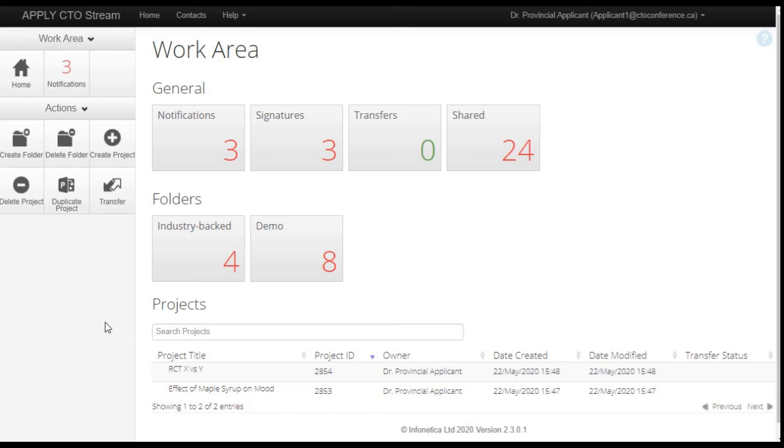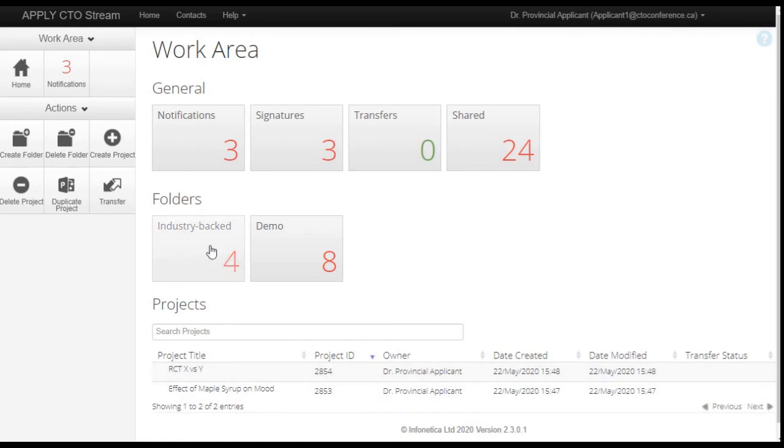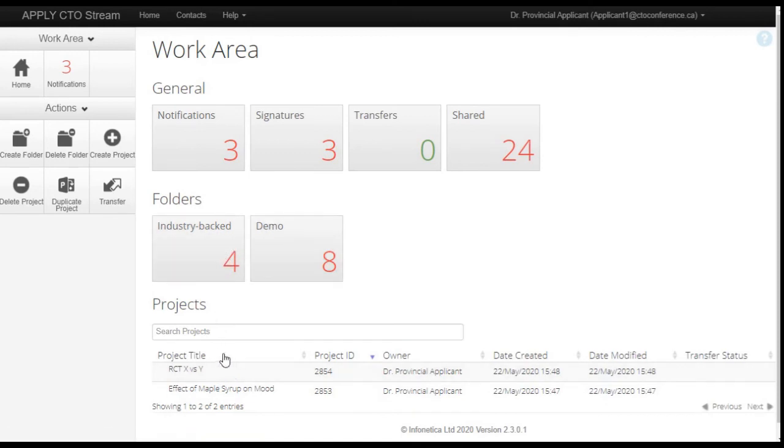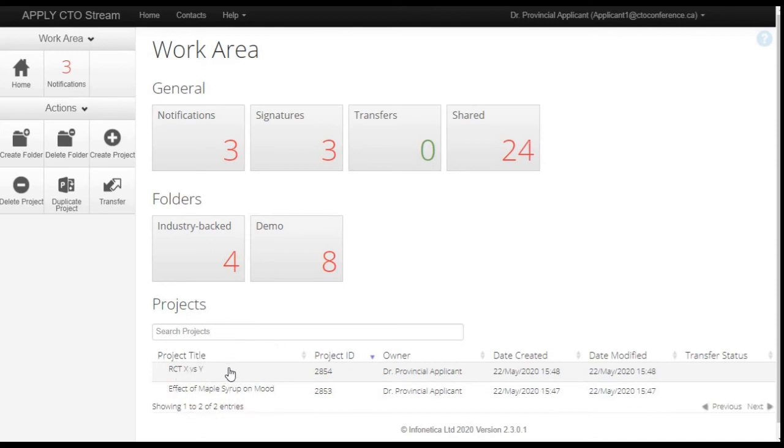There are several kinds of information displayed for each project within the projects table. And there is a projects table within each of the folders as well, which are displayed in the same way. You have the project title, which lists the short study title that was entered at the time that that project was created, unique to each project, as well as a unique system generated study ID number or project ID number in this column here.